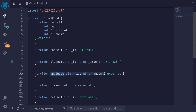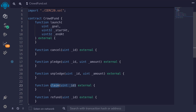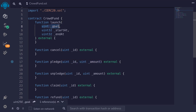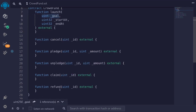Once the campaign is over, if the amount of tokens raised is greater than the goal, the campaign creator will be able to claim all the tokens that were pledged. On the other hand, if the campaign was unsuccessful — the amount pledged by all users is less than the goal — then users will be able to call the refund function to get their tokens back.